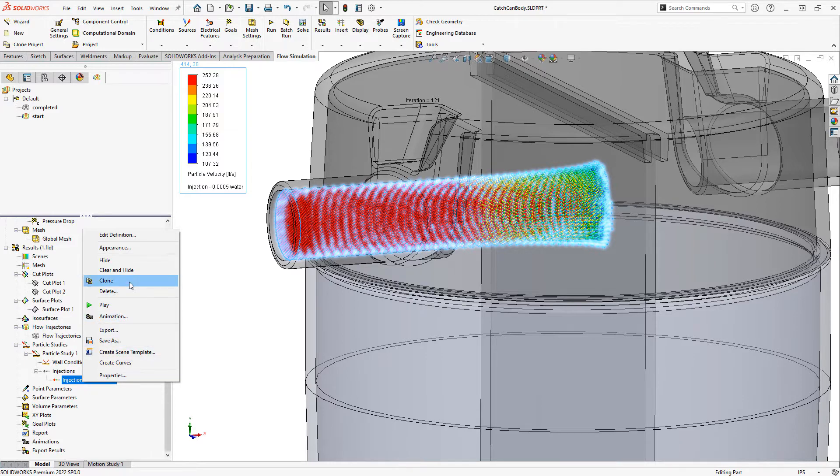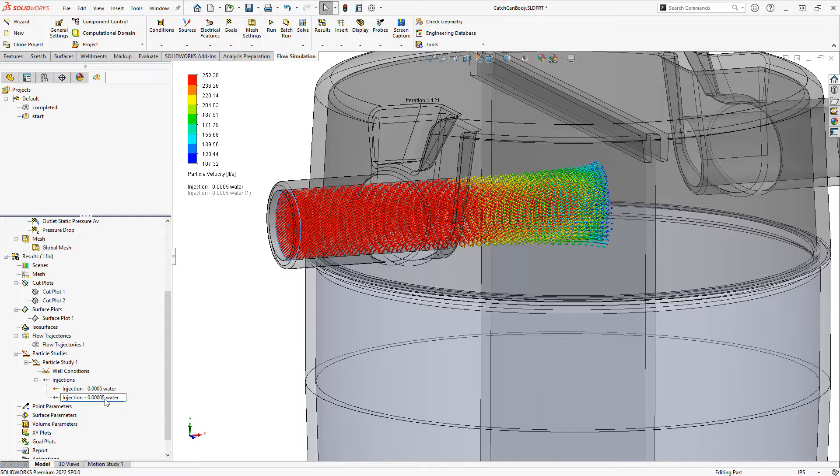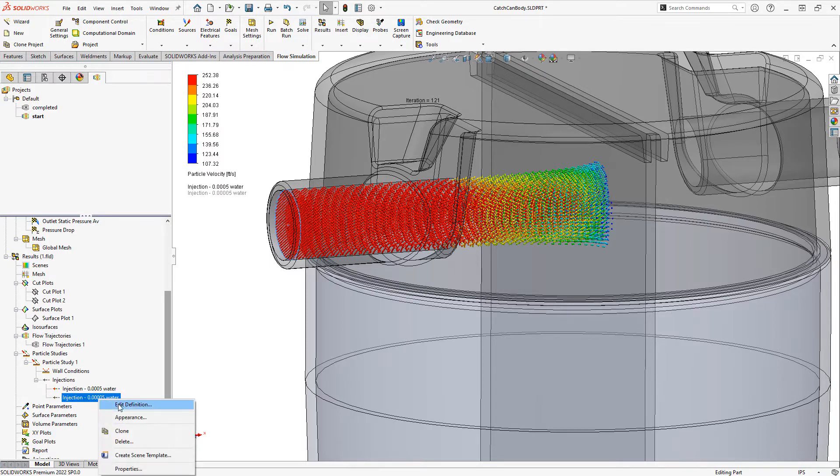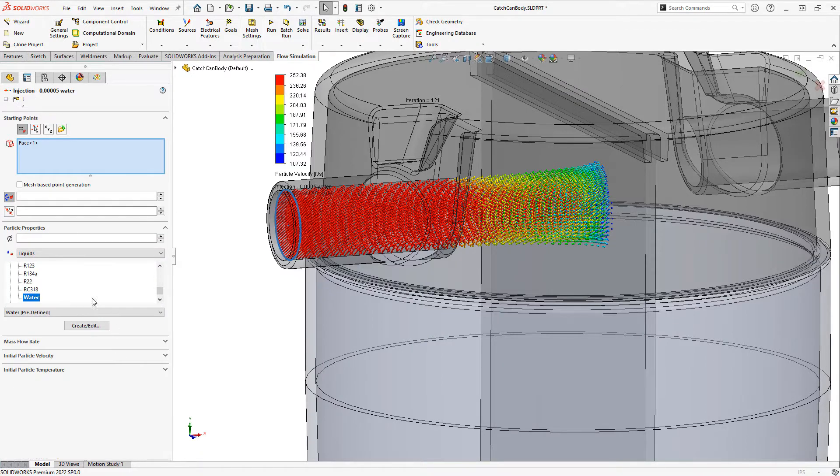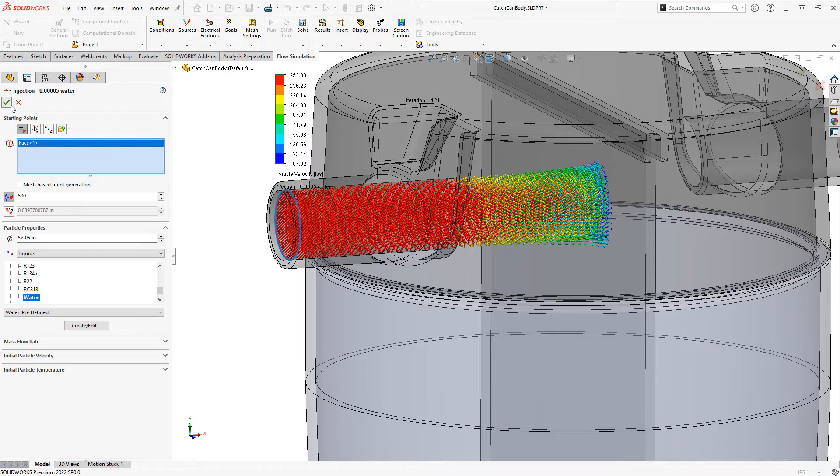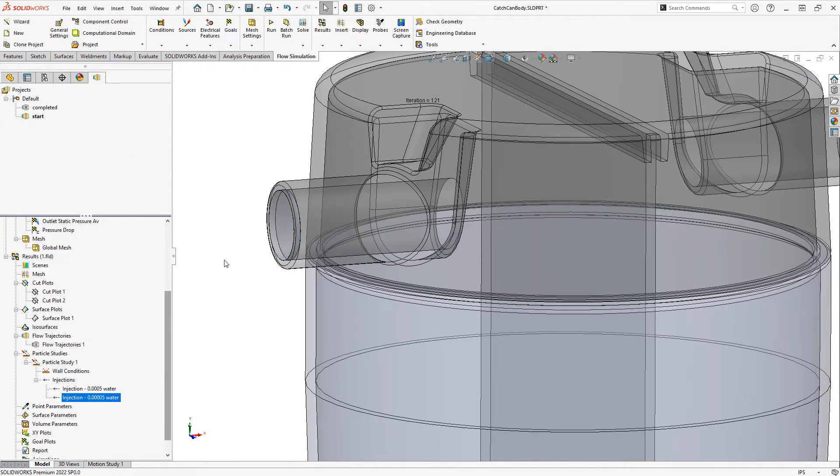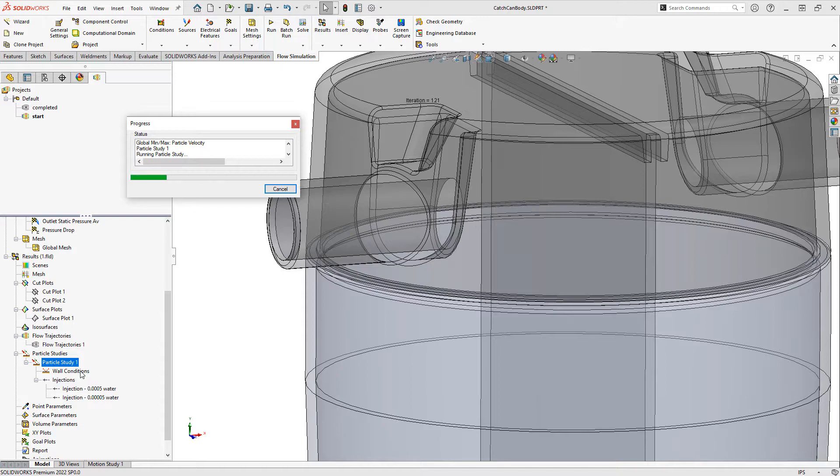So let's clone our injection. And we'll call this one .00005 water. So I'm going to edit this injection definition, and we're just going to add an extra decimal place, an extra zero there to reduce the size of our droplets to be a little more finely atomized. And now I'll need to rerun just the particle study. So I'll right click and run the particle study.